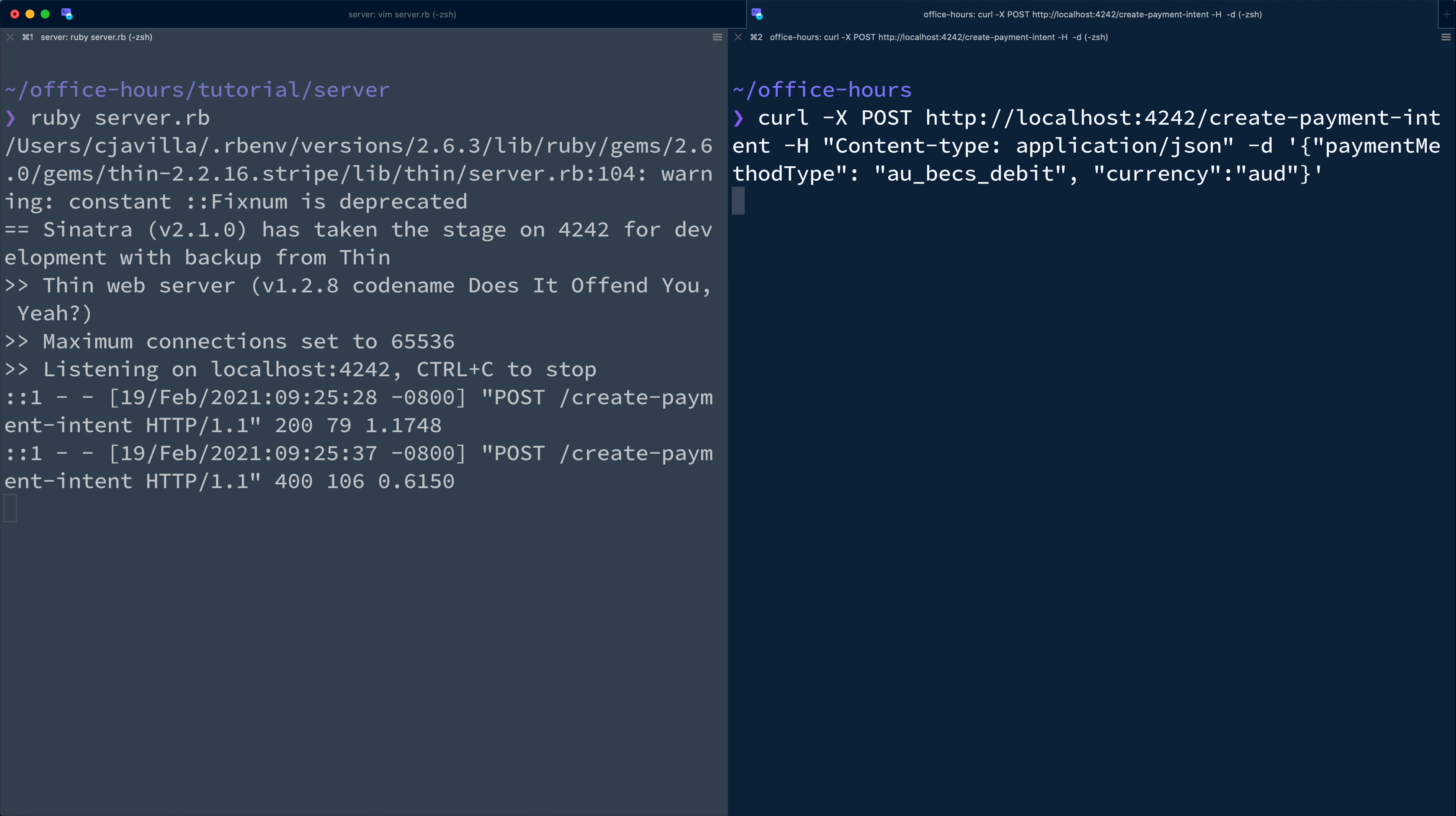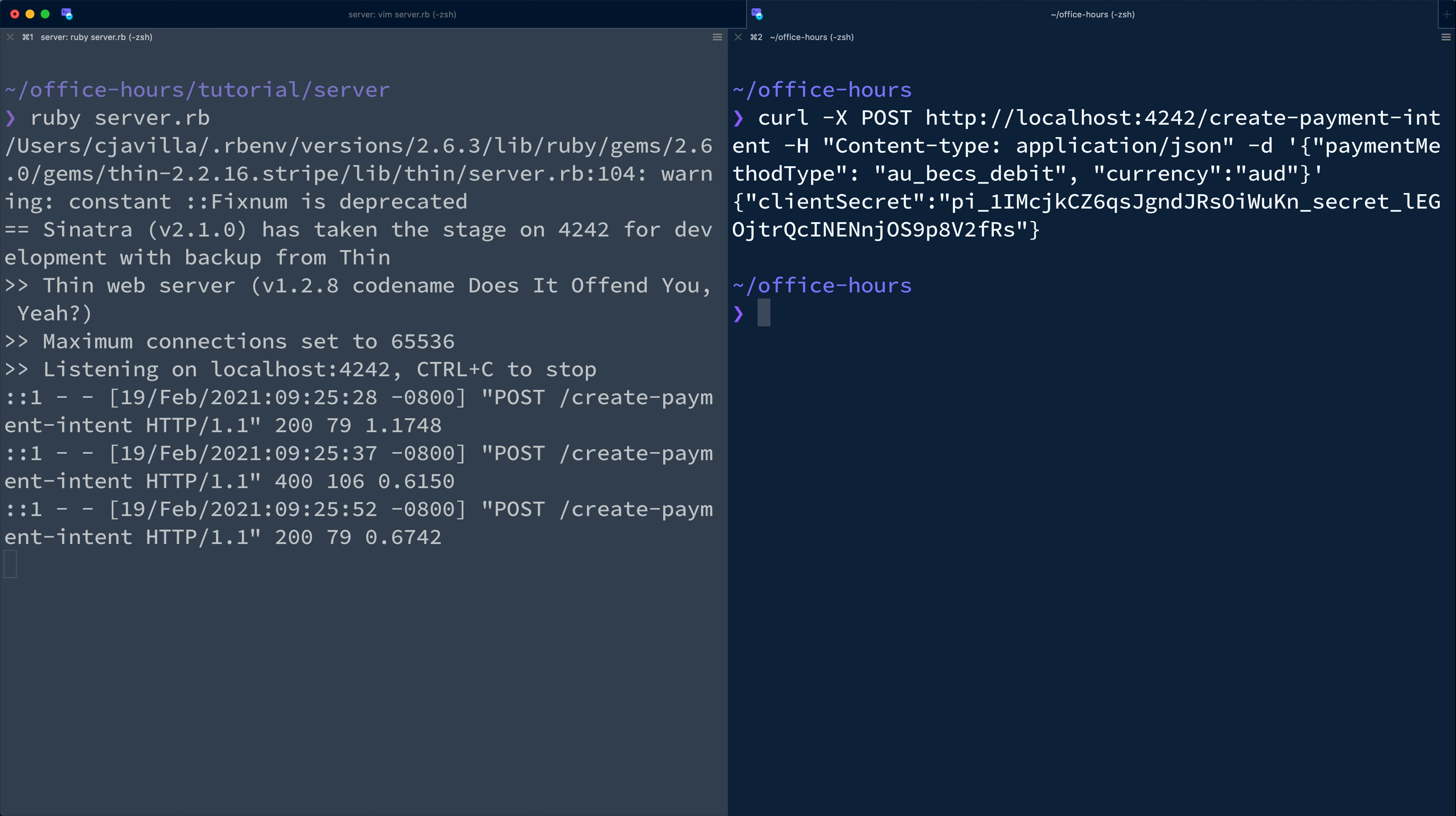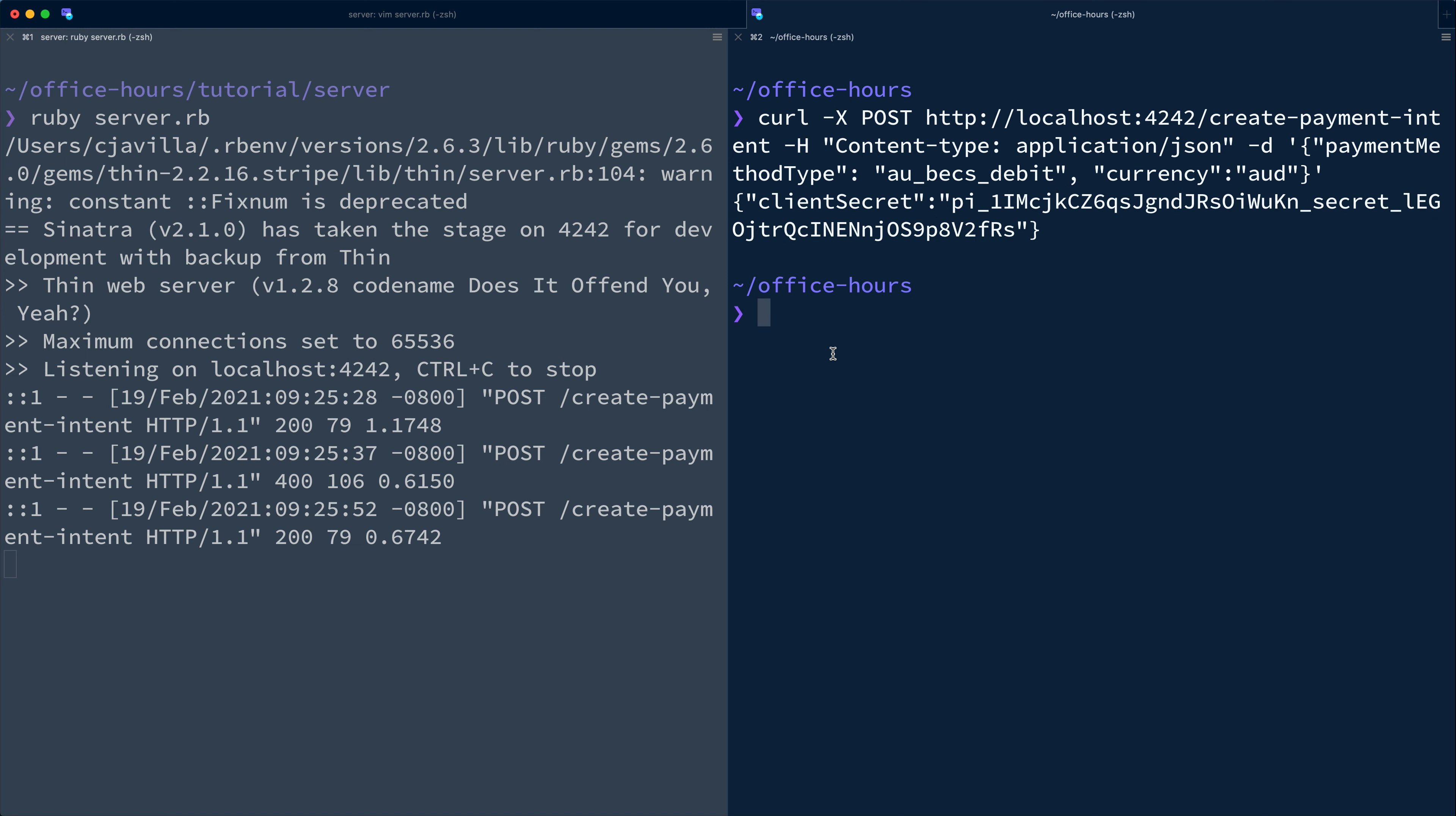If we update our curl request and pass AUD, the server responds with the client secret as expected. This is great. In the future, we'll want to surface those failures in a nice format so that our front end can consistently parse and present errors to customers.